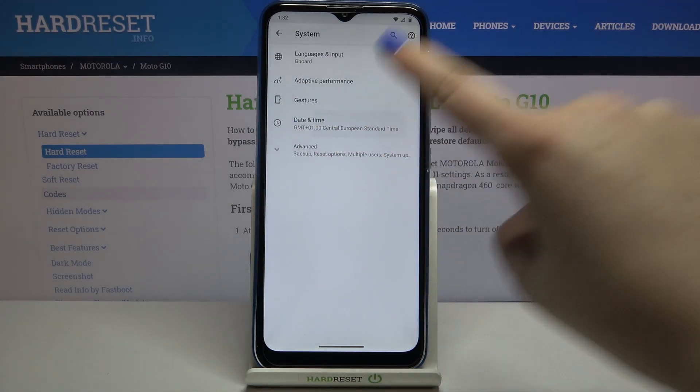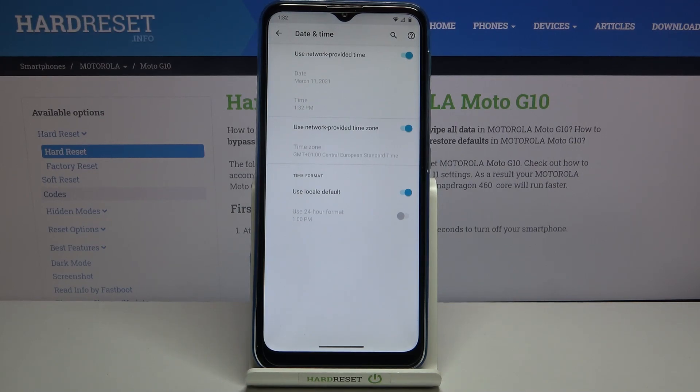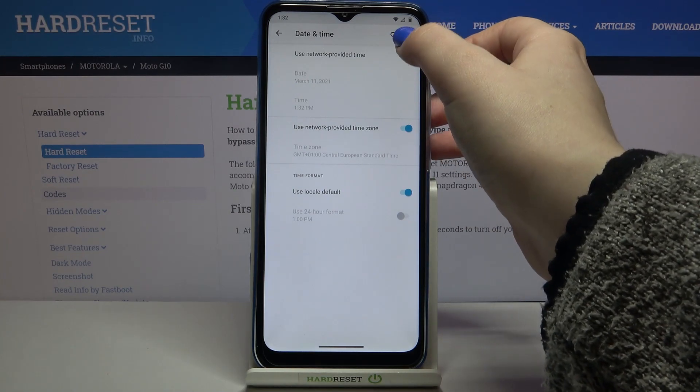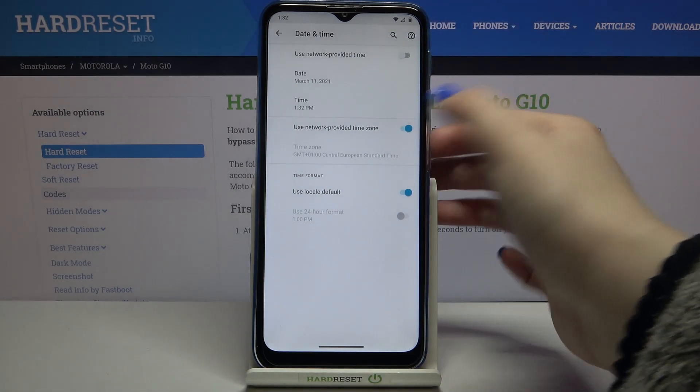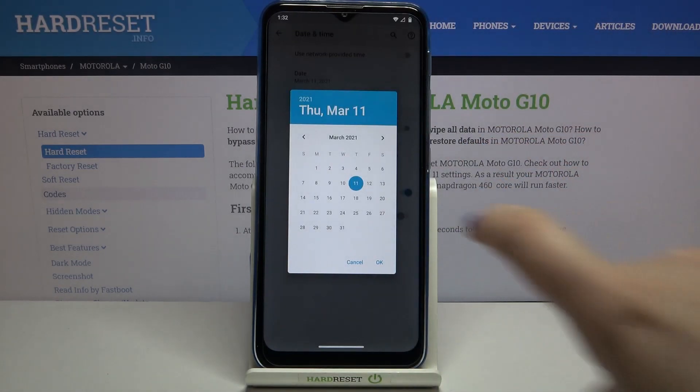On the fourth position we've got date and time, so simply tap on it. As you can see here, we can decide if we want to use network provided time and time zone, or we can set it manually. In order to do that, just tap on those switchers.